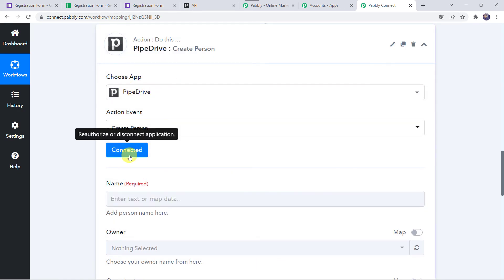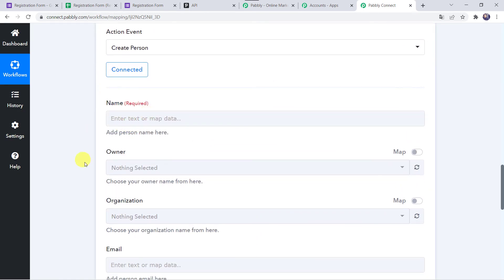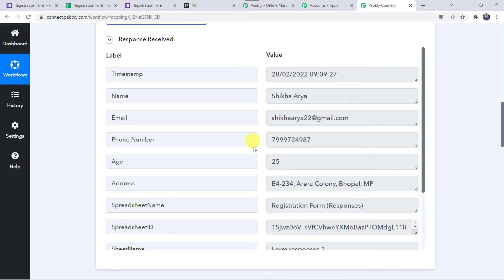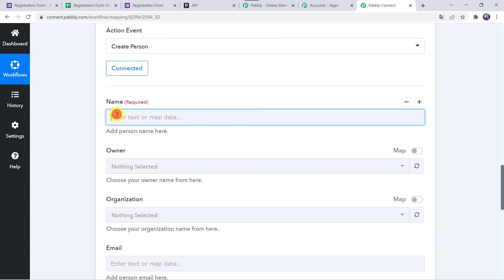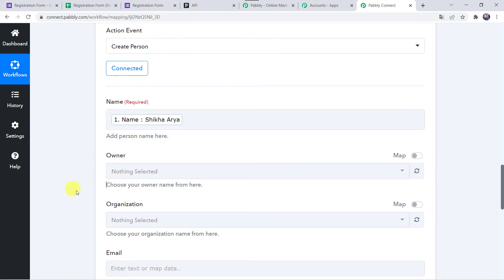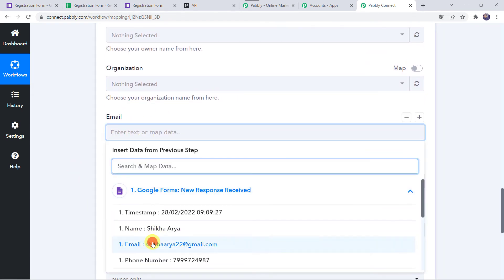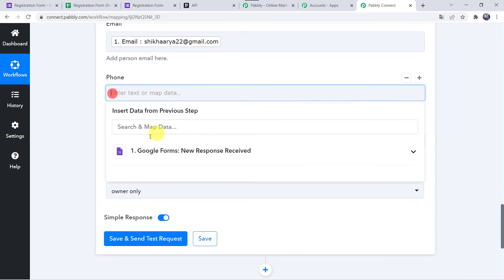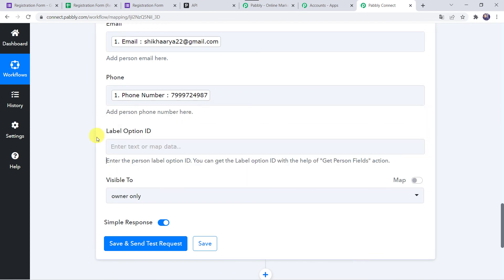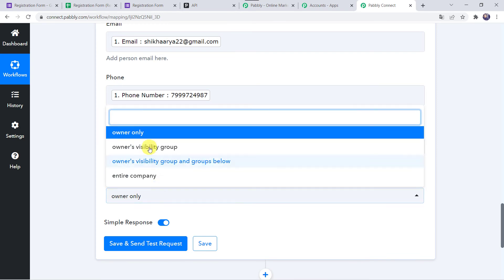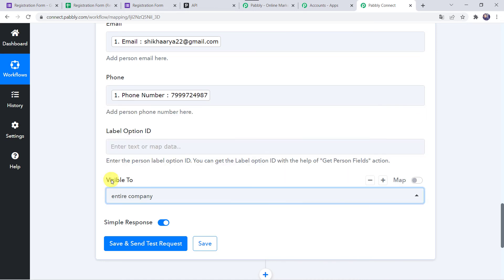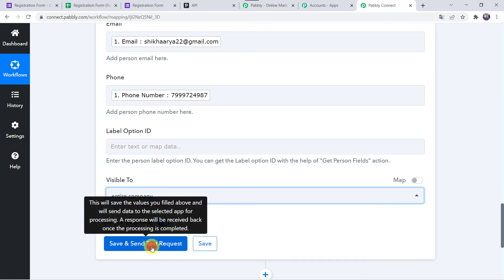Now it is asking for name, owner, organization, and other details. We have to map all these details from the Google Form submission. Map the name from Google Forms. We don't have owner or organization name, so leave those blank. Map the email address and the phone number. For visibility, select 'Entire Company' or as per your requirement. Then click on Save and Send Test Request.